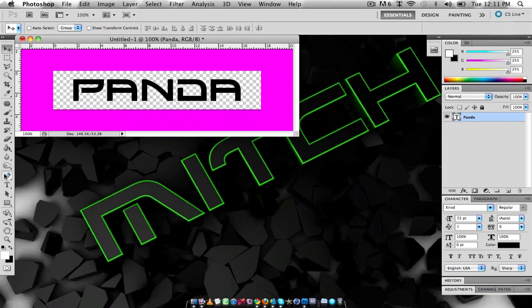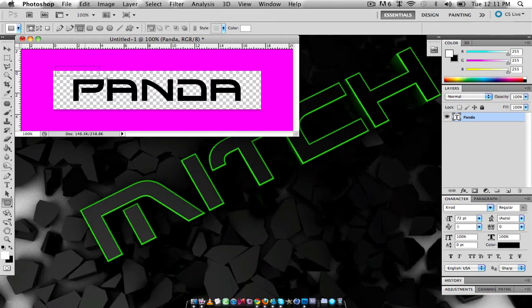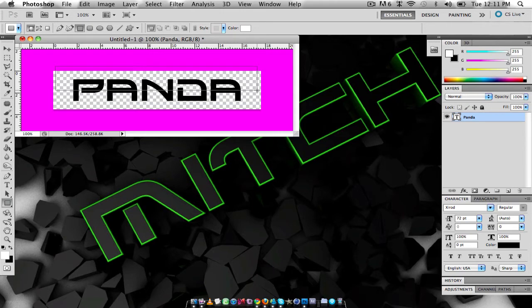All I'm going to do is I'm going to get this shape tool and I'm going to choose rectangle. I'm going to drag this rectangle over the whole top half of the text.